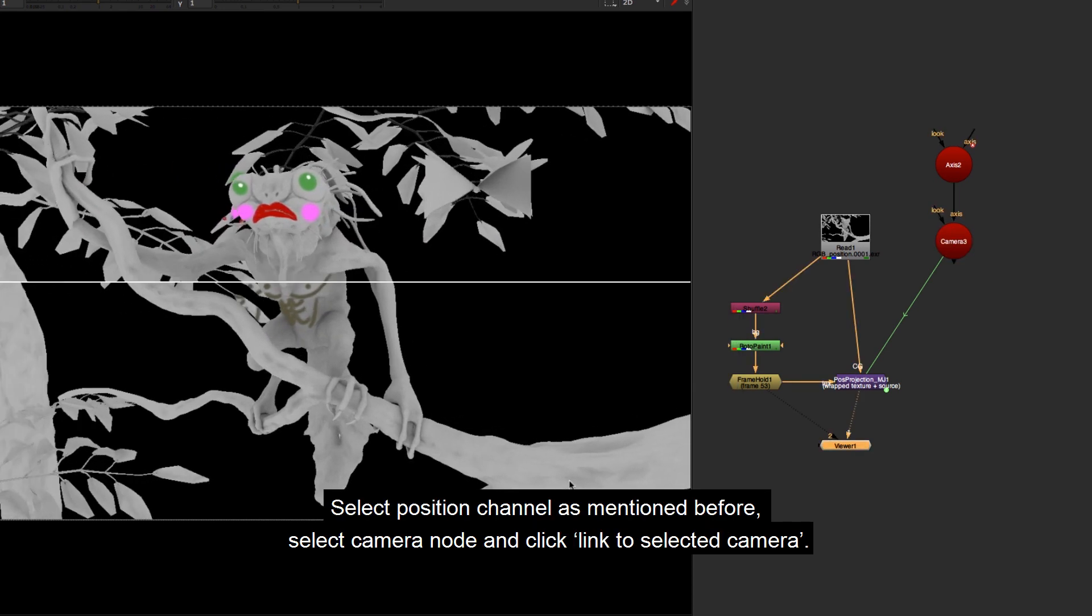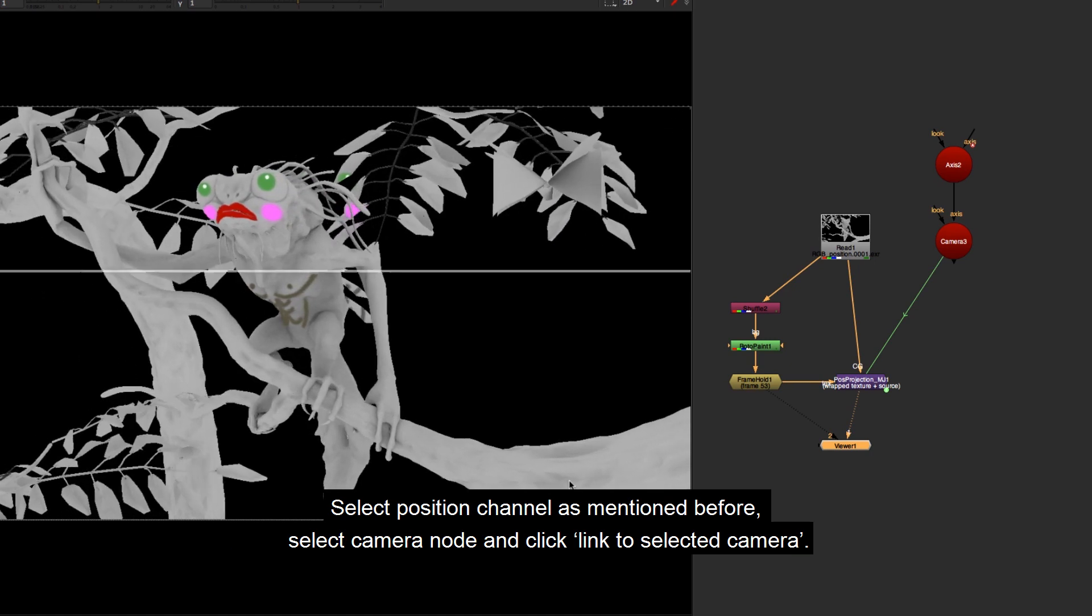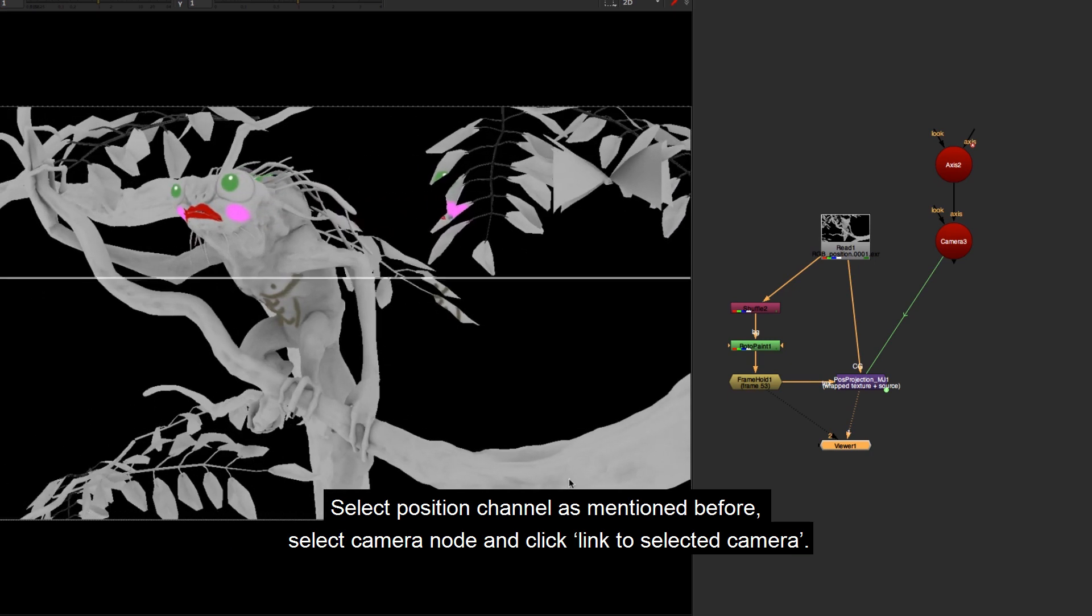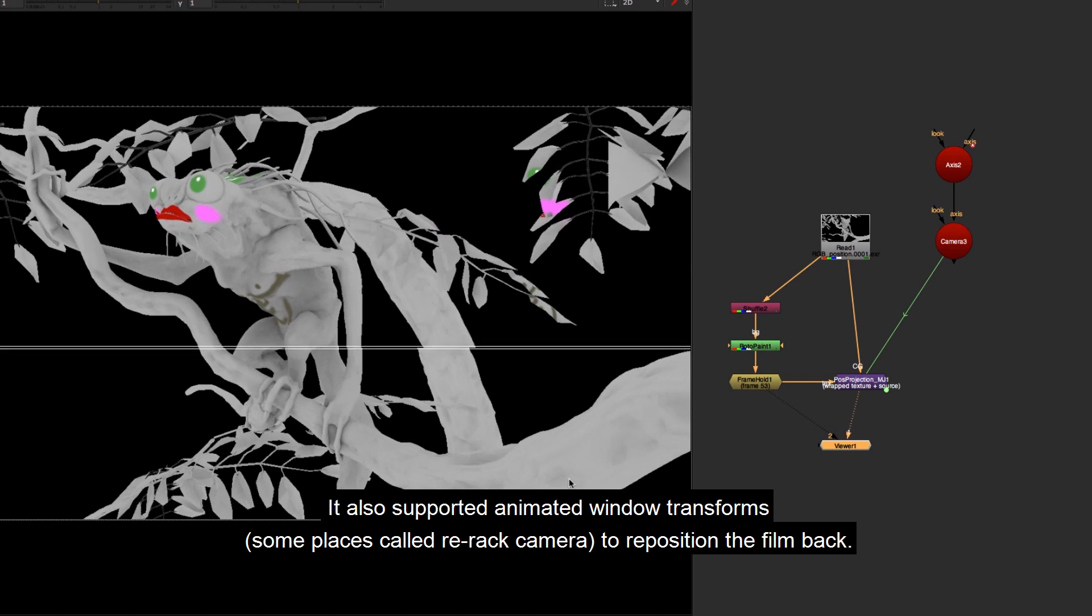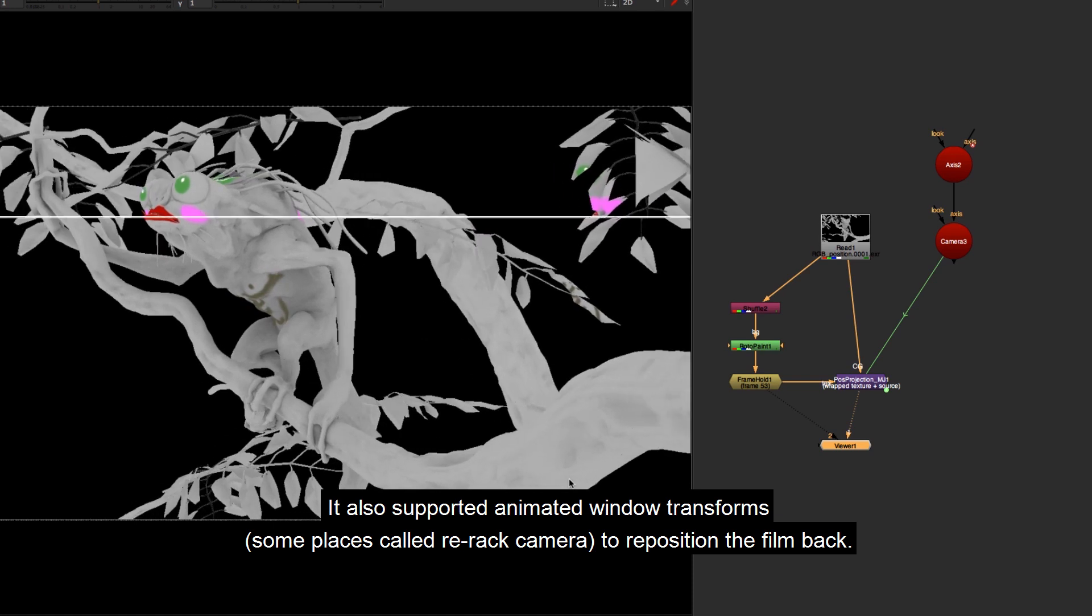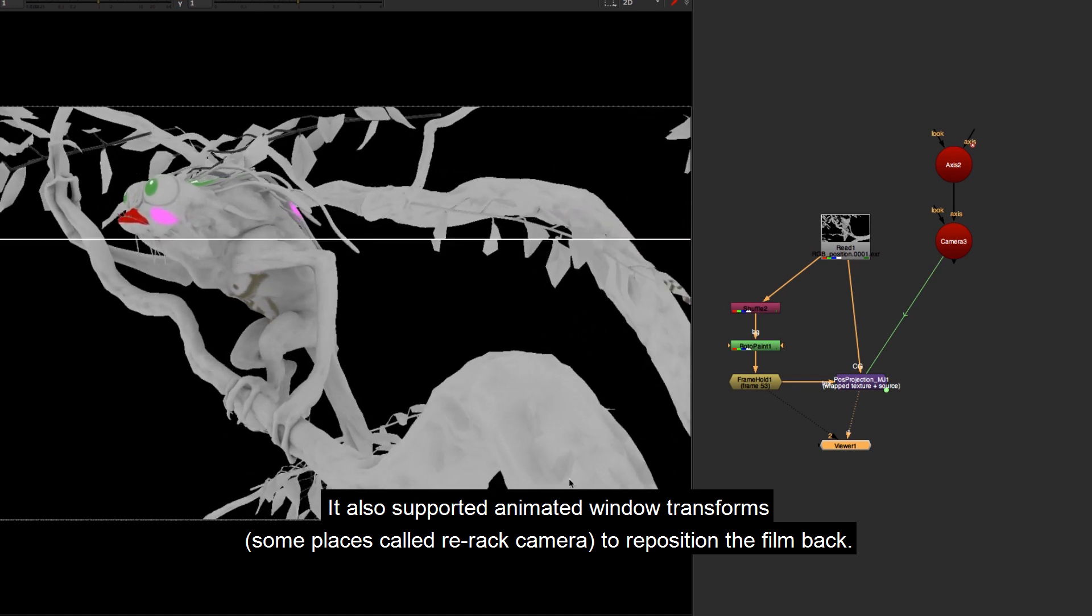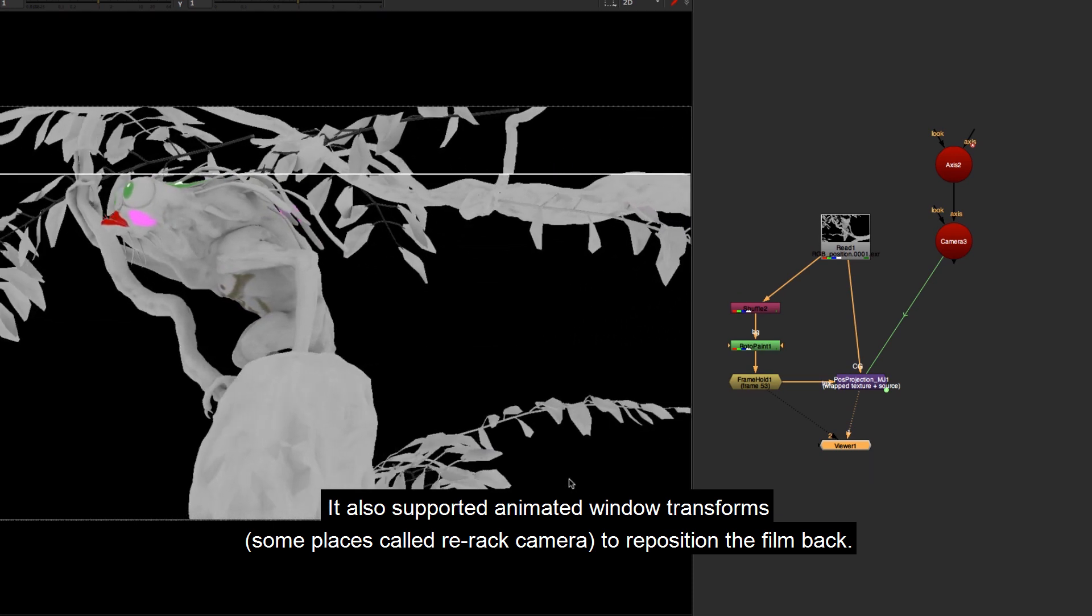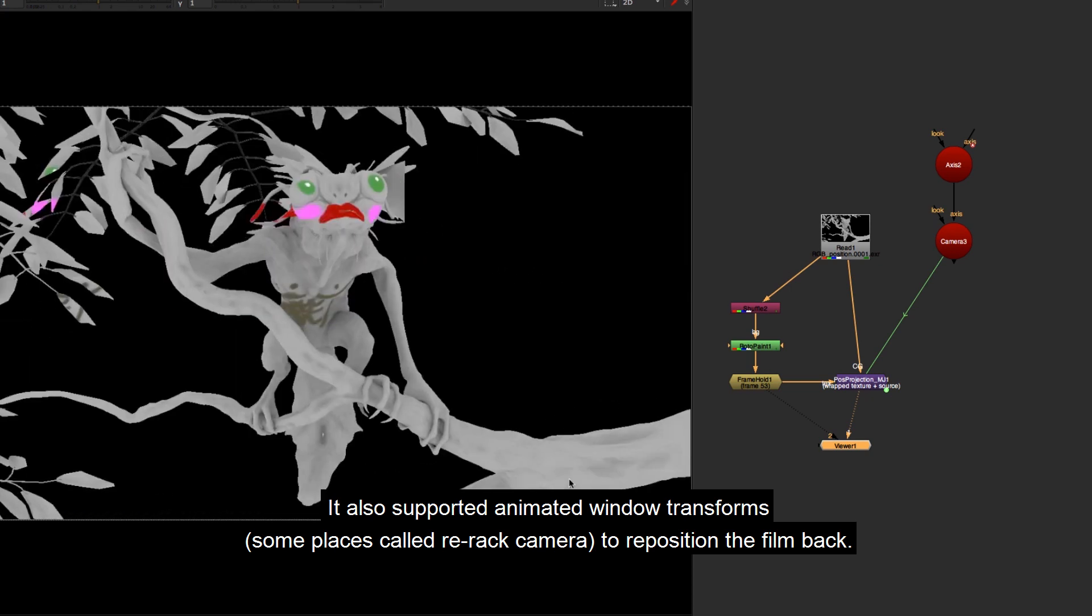Select position channel as mentioned before, select camera node and click link to selected camera. It also supported animated window transforms, some places called re-rack camera, to reposition the film back.